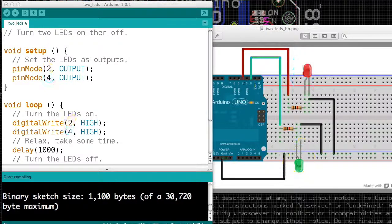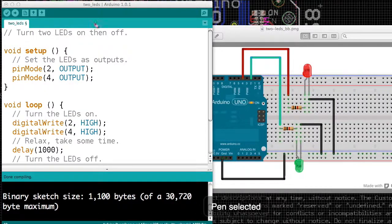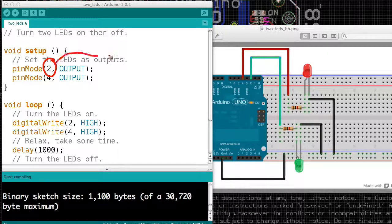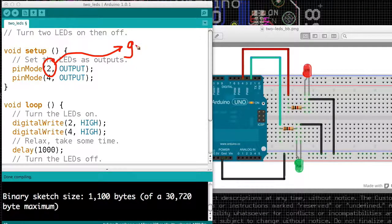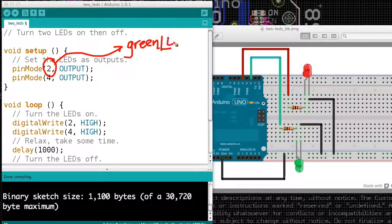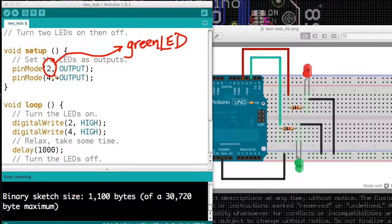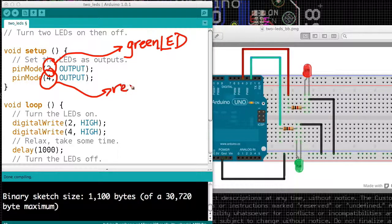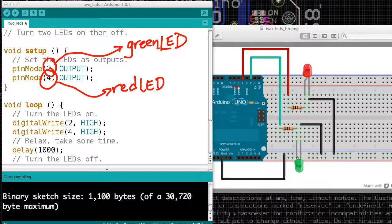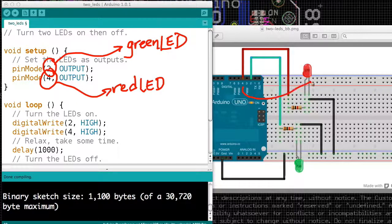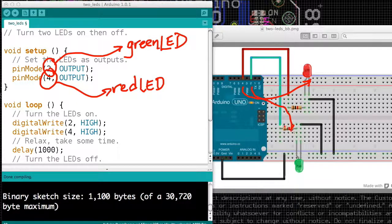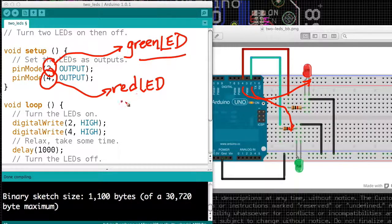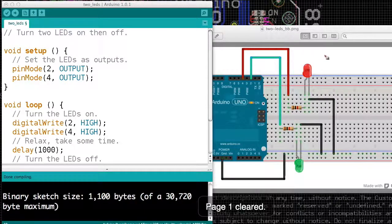So when we write programs, it sometimes helps if we can write what we mean instead of having to remember magic numbers. So wouldn't it be nice if instead of writing the number 2, I could write green LED, and whenever I saw that, I'd know I was referring to the pin where my green LED was. Similarly, when I saw, instead of writing the number 4, I could write red LED, and everywhere I saw it I would know I was referring to the pin that the LED was attached to. So that way pin 2 would be referred to as green LED, and pin 4 would be referred to as red LED.